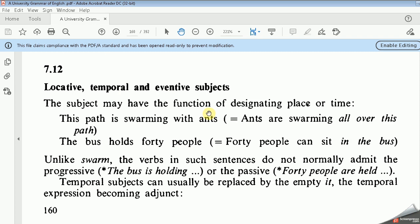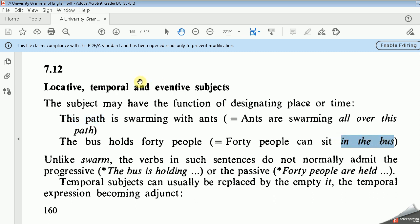The subject may have the function of designating a place or time — it may refer to place or time. For example, 'This path is swarming with ants,' which means ants are swarming all over this path. So 'this path' here refers to place. Similarly, 'The path holds 40 people,' which means 40 people can sit in this path — so the path is a place rather than an agent.